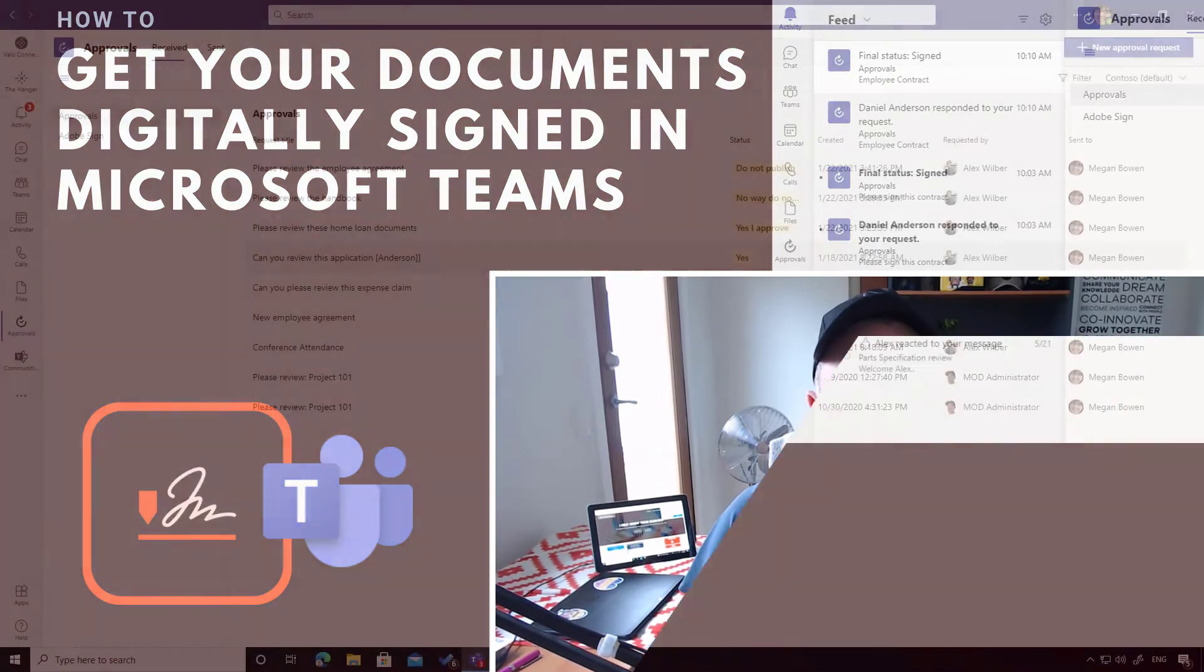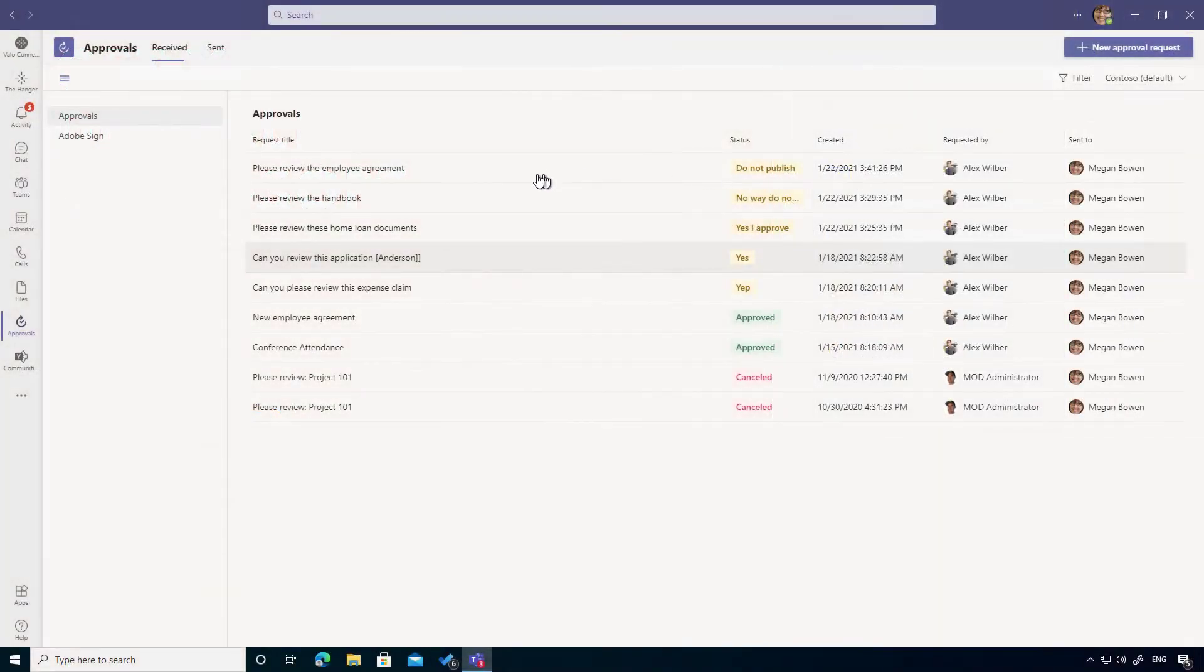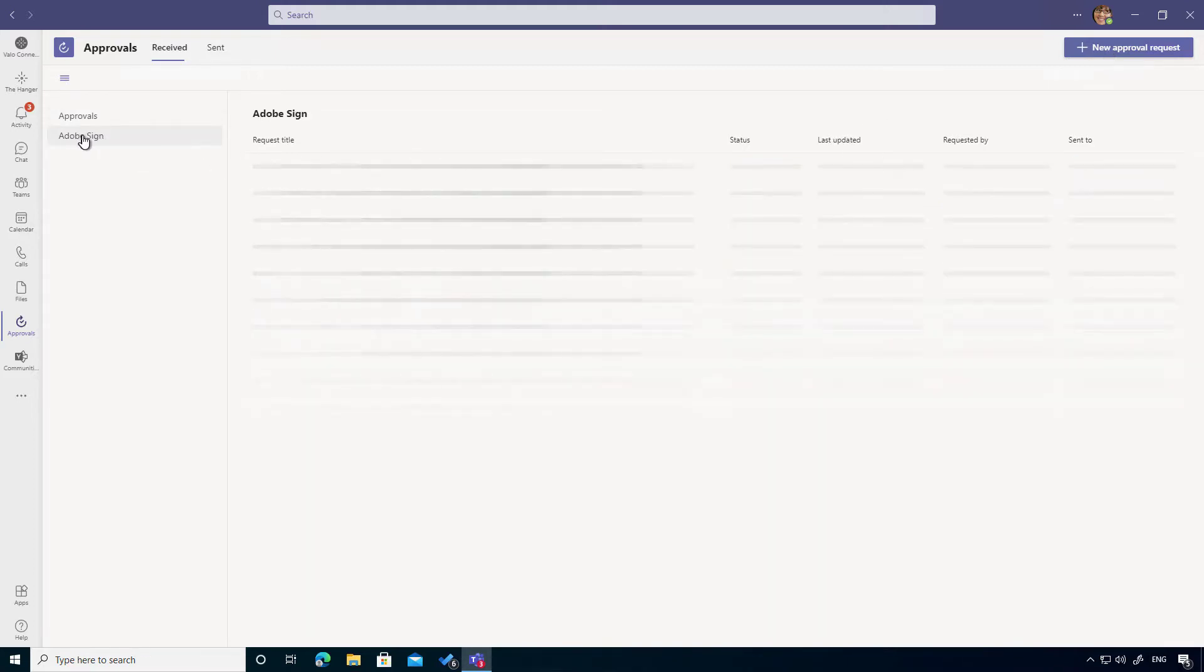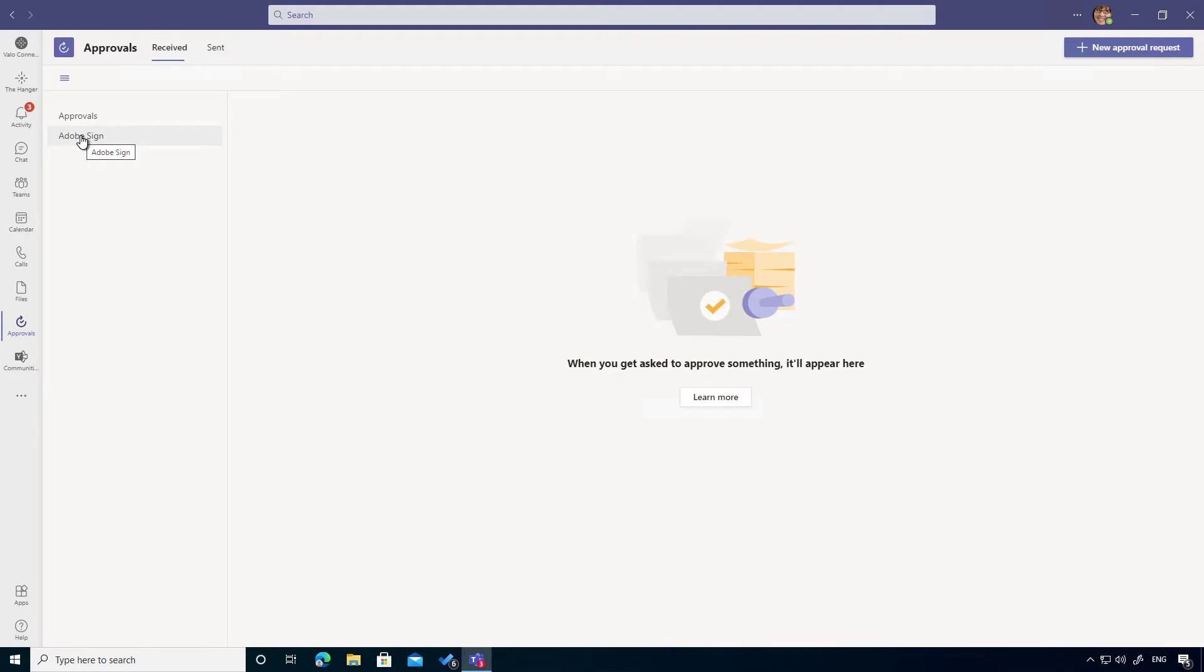So let's dive in and have a look. You can see I'm in the Approvals app, I've got the Approvals tab here and the button to create a new basic approval. But you may have also seen we've got the option here for Adobe Sign. When you first open this you're going to be asked to log in - you need to have an account with Adobe Sign. I've already got an account and I've already gone through the process of signing in and authenticating.